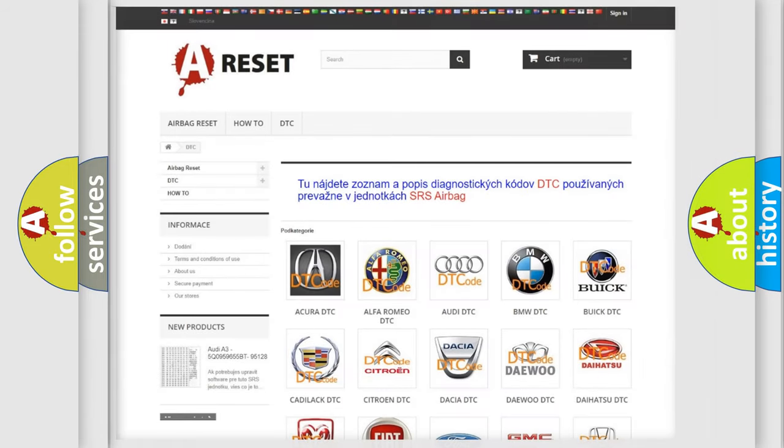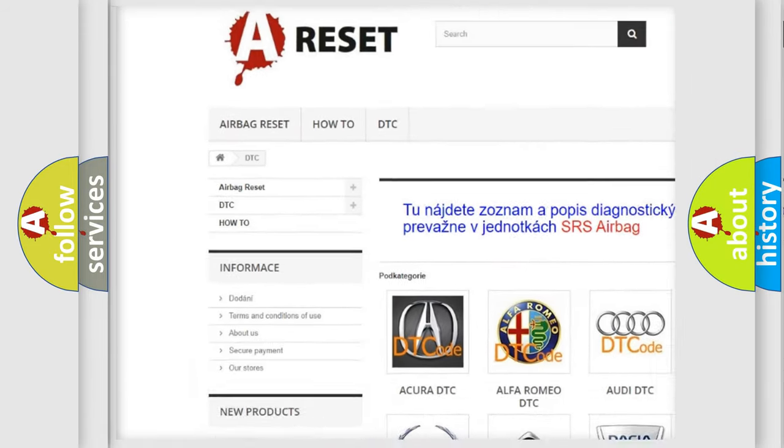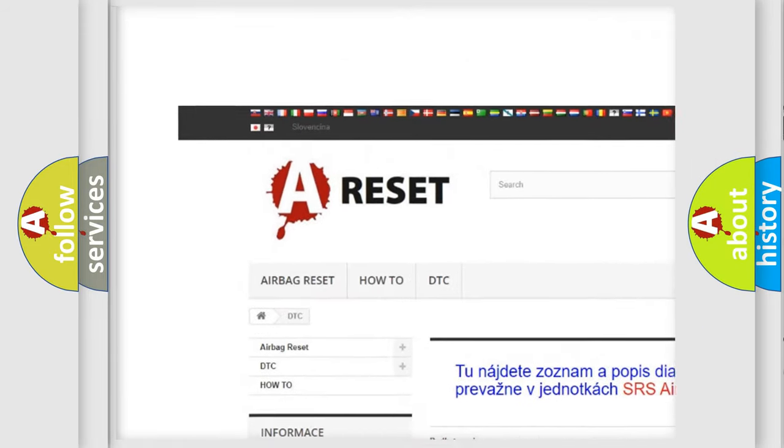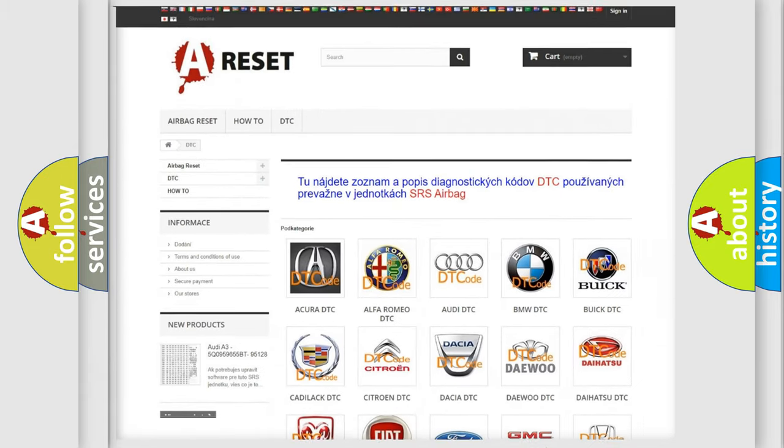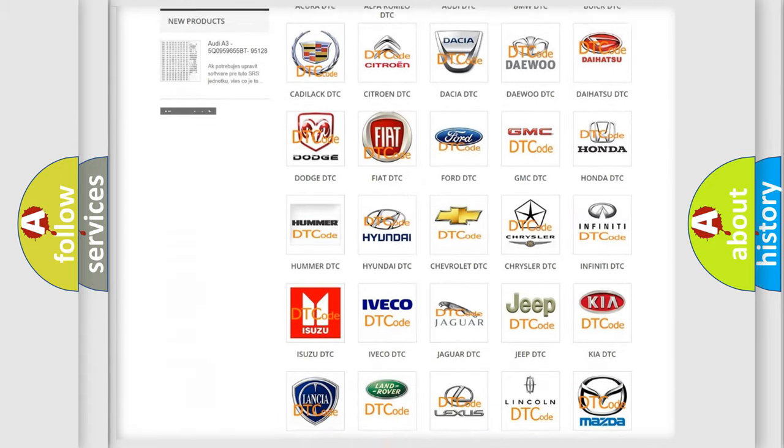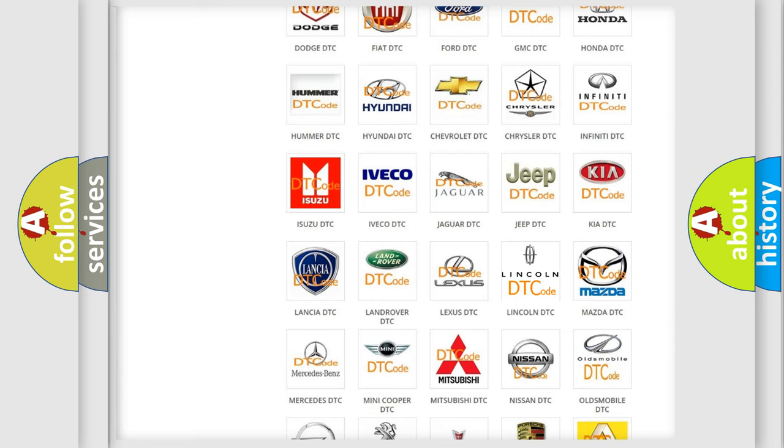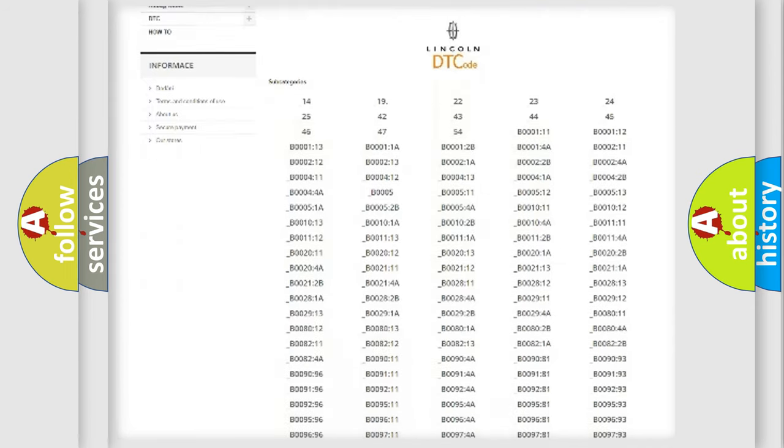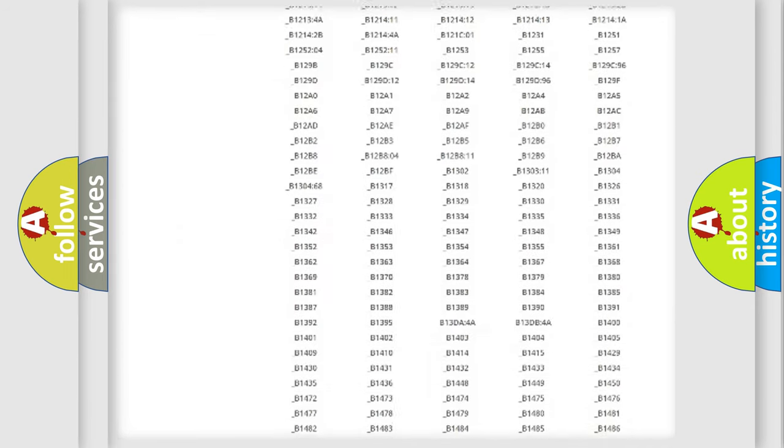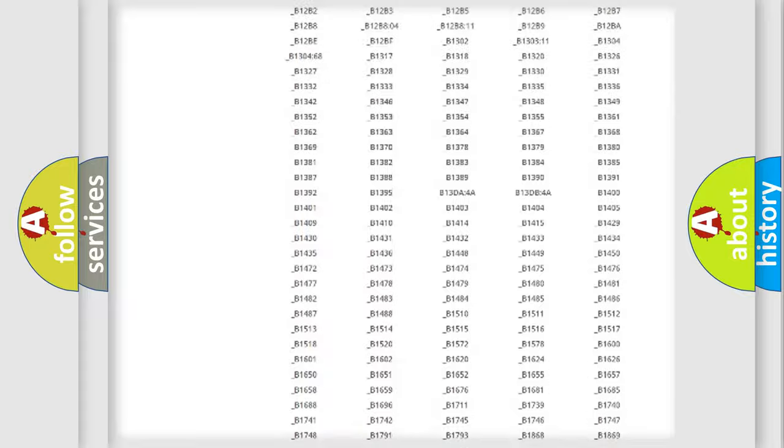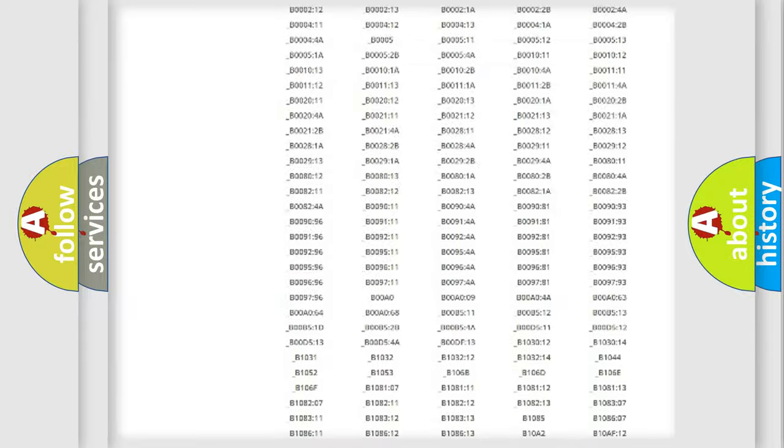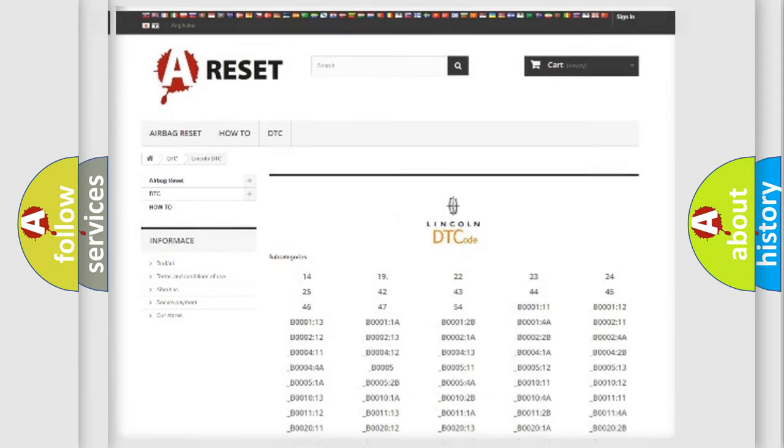Our website airbagreset.sk produces useful videos for you. You do not have to go through the OBD2 protocol anymore to know how to troubleshoot any car breakdown. You will find all the diagnostic codes that can be diagnosed in a link and vehicles, and also many other useful things.